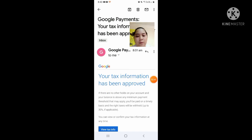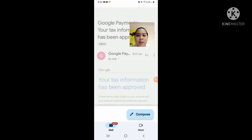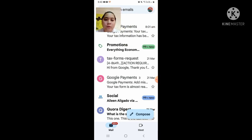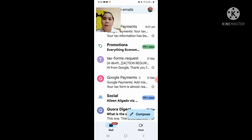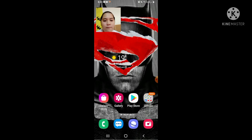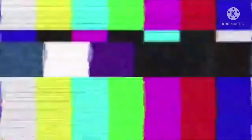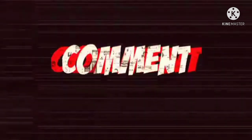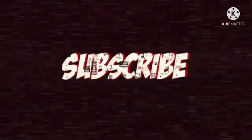Yun na yung ginawa ko guys. Sa next vlog ko na i-explain sa inyo kung ano ang gagawin, kung paano nyo magagawa yung pag-resubmit ng new form. Yun lang guys, maraming maraming salamat — antay nyo lang yung email sa inyo ni Google. Bye guys!